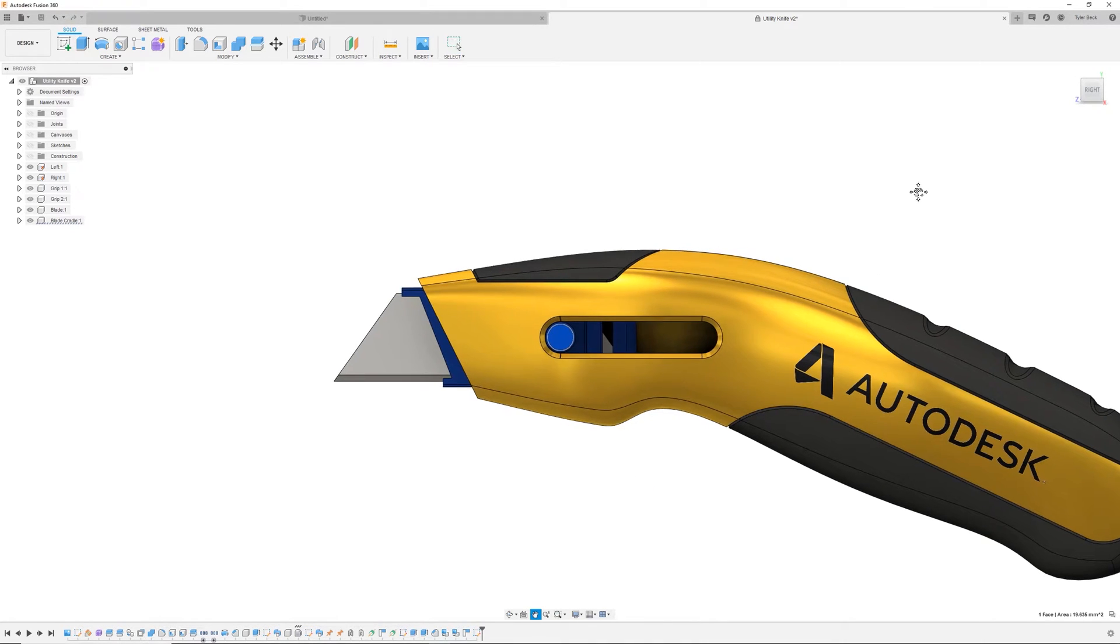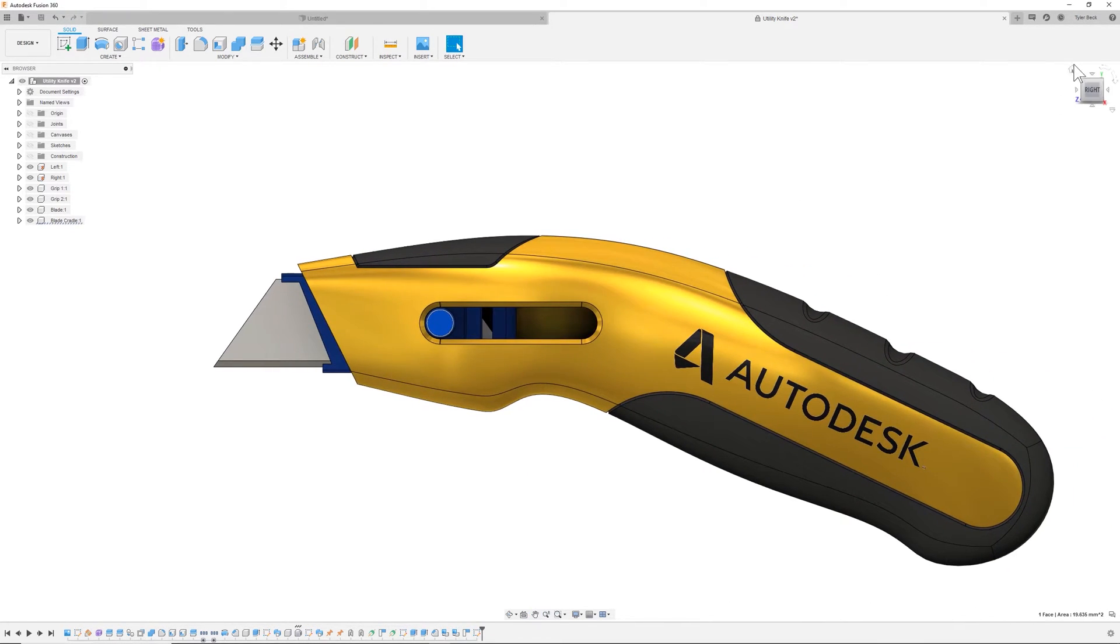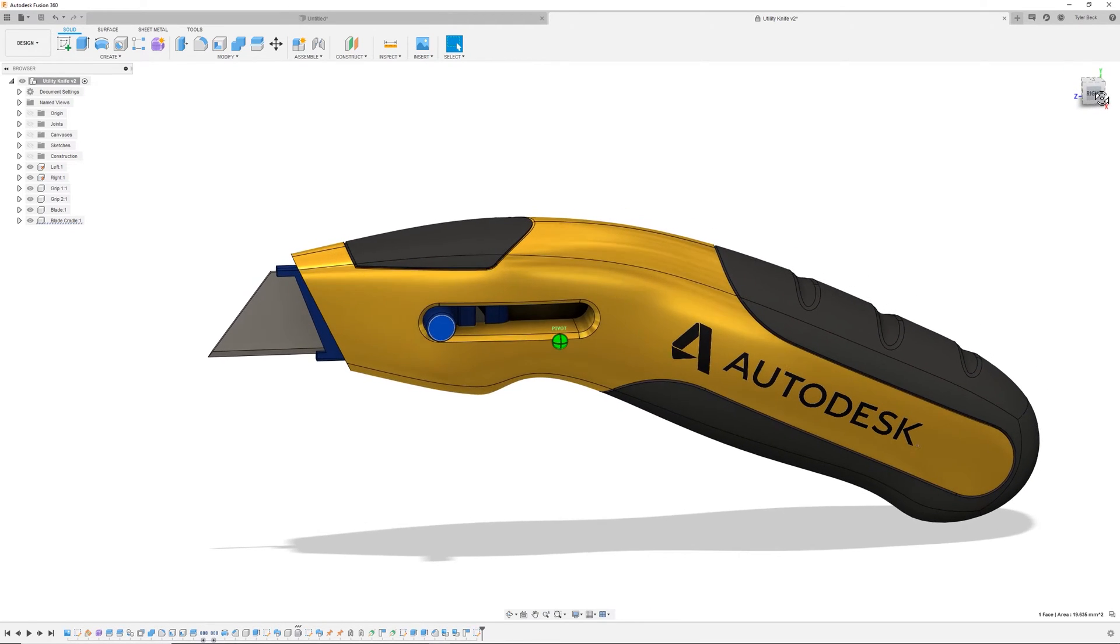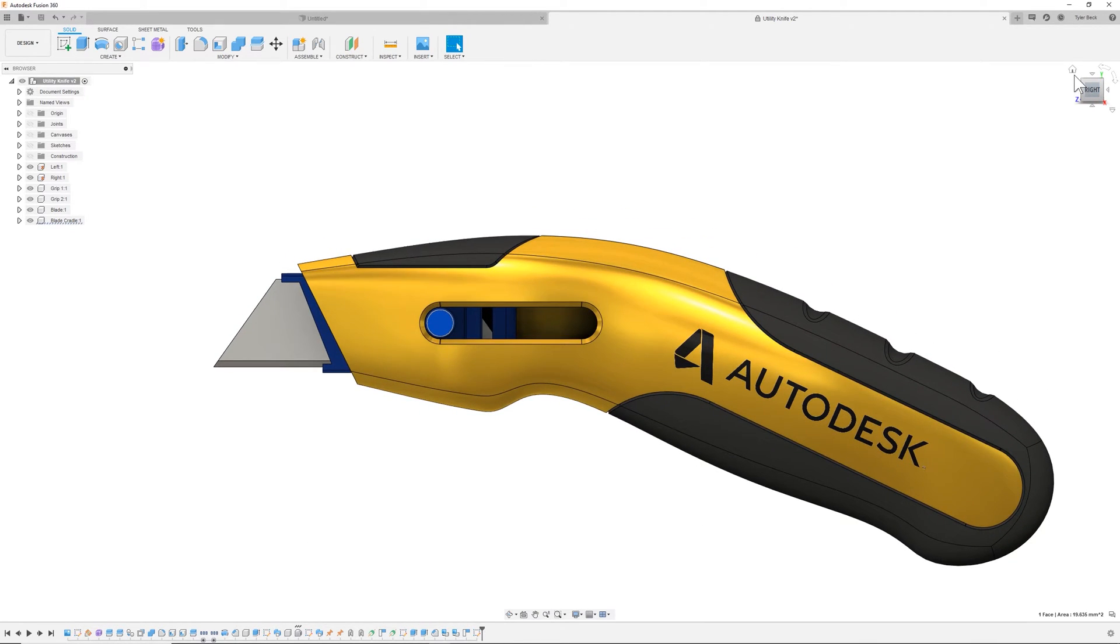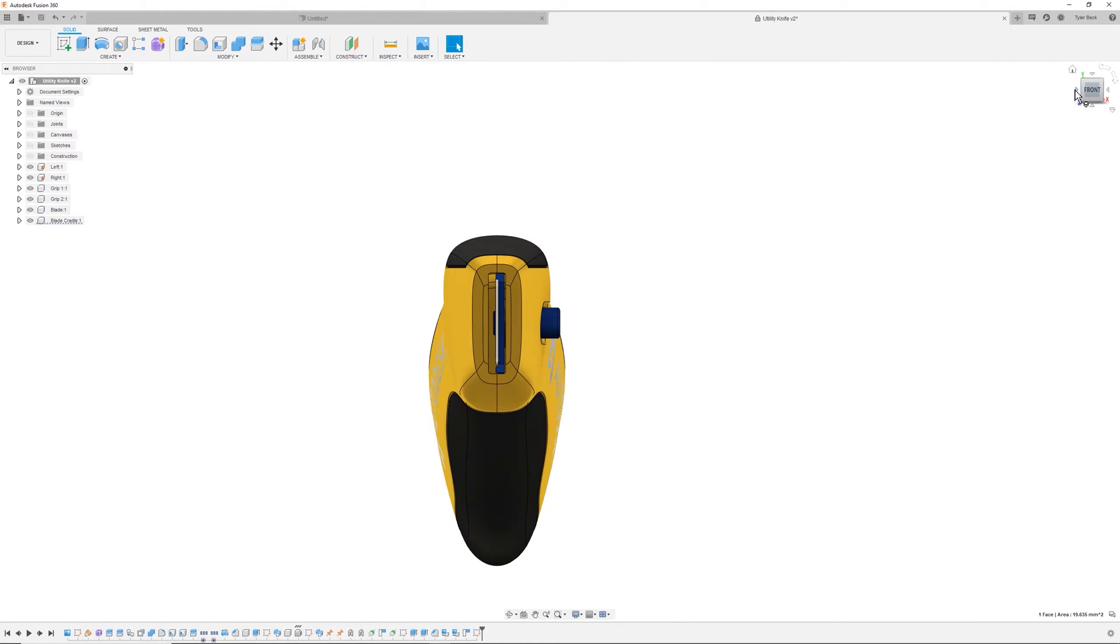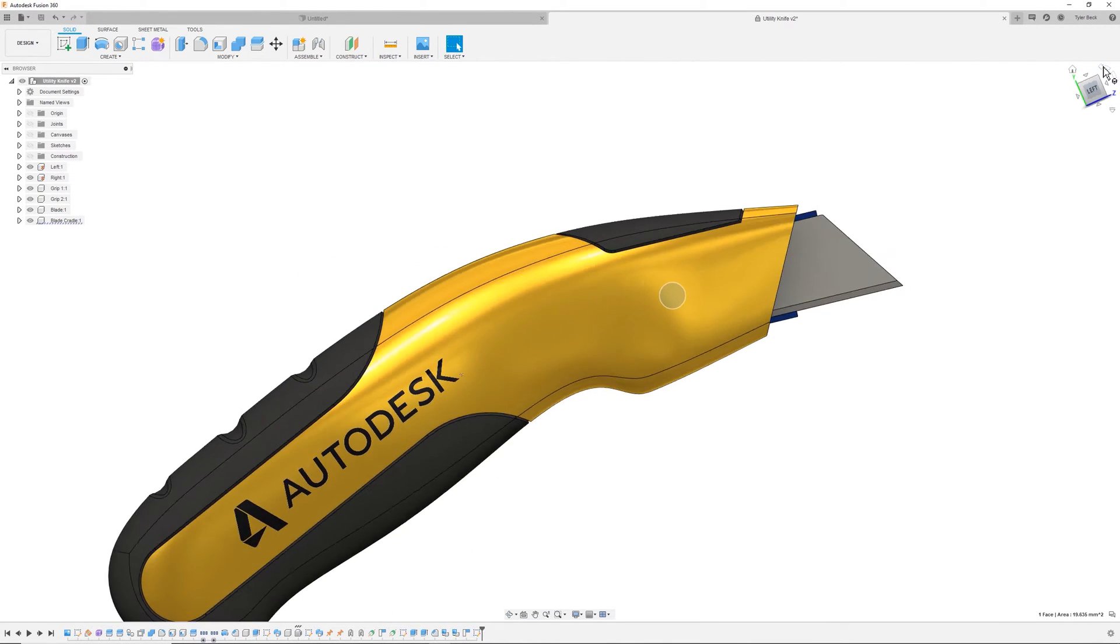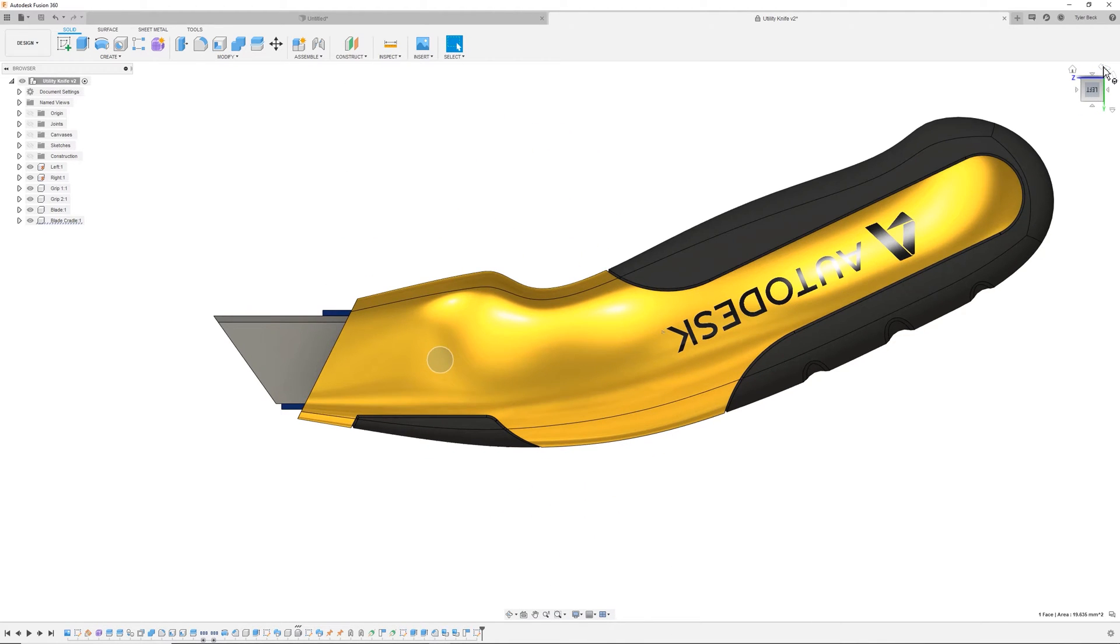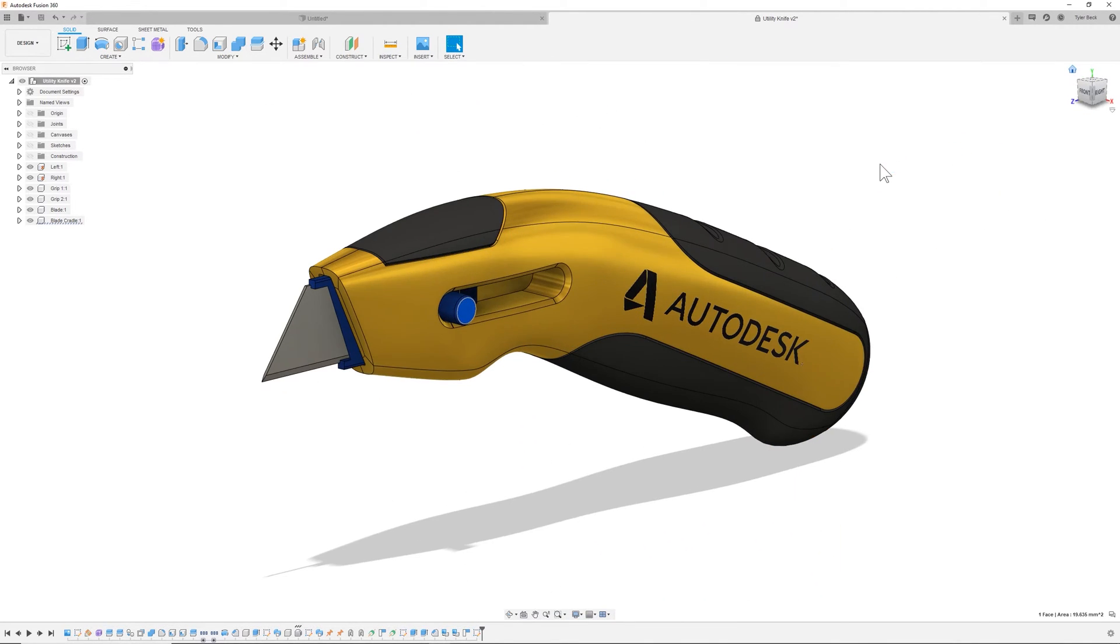And since we're talking about viewing and angles, this view cube is incredibly helpful. By selecting different faces or these inputs, you can move 90 degrees at a time. You can rotate at 90s as well. Hitting the home screen takes you to your home view.